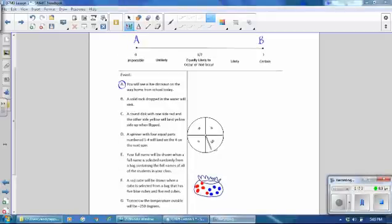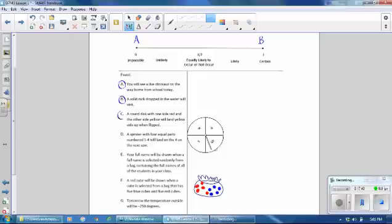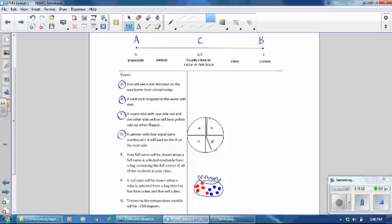The probability is 1 for a solid rock dropped in water to sink, because rocks are typically more dense than the water they displace. C: a round disc with one side red and the other side yellow will land on yellow when flipped — that is equally likely to occur because half is red and half is yellow. Problem D: a spinner with 4 equal parts numbered 1 through 4 will land on a 4. Since there are more ways to lose than win, you are unlikely to win — somewhere between 0 and one half.